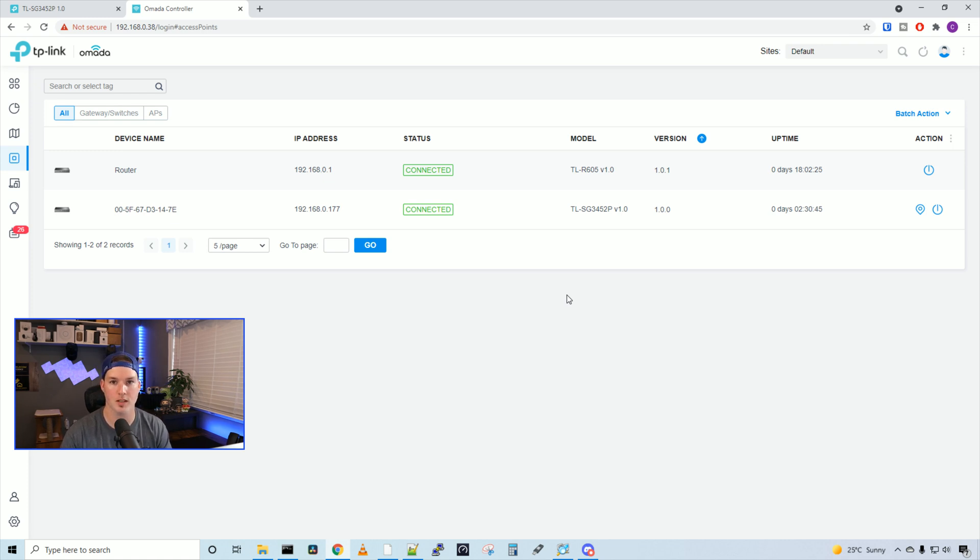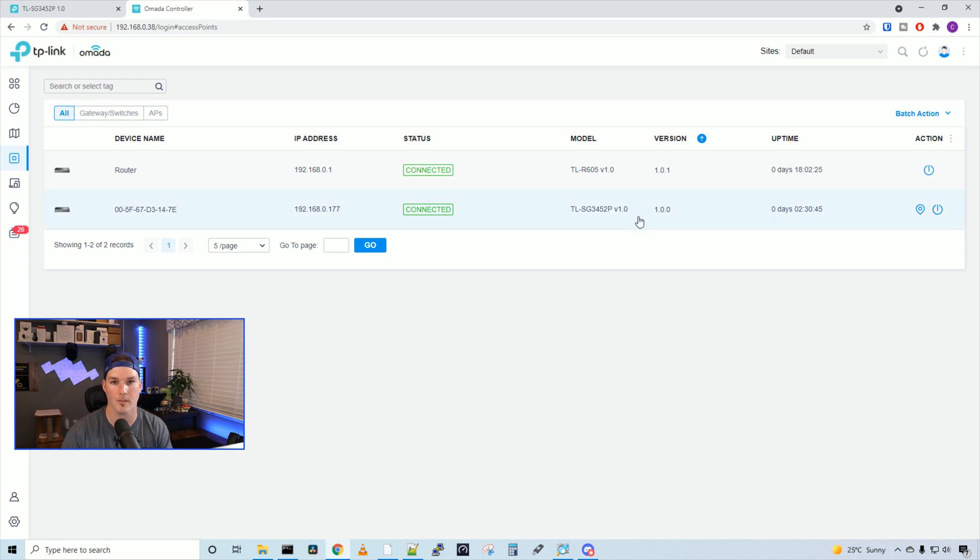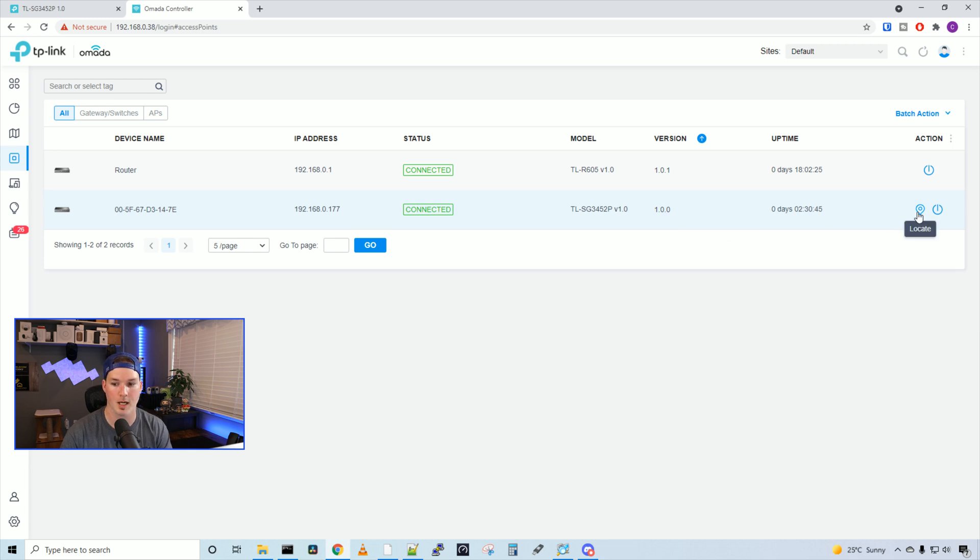We could see it's given it a device name of its Mac address. We could switch that something easier to identify. It shows us our IP address of 192.168.0.177. The status is connected, and it's showing us our model number and the version that we're running on.